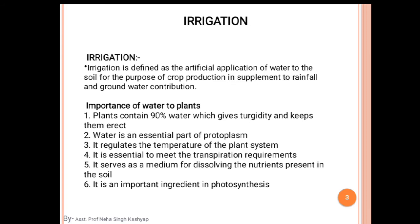Water is an essential part of protoplasm. It regulates the temperature of the plant system, it is essential to meet the transpiration requirements, it serves as a medium for dissolving the nutrients present in the soil, and it is an important ingredient in photosynthesis for food production of the plant.